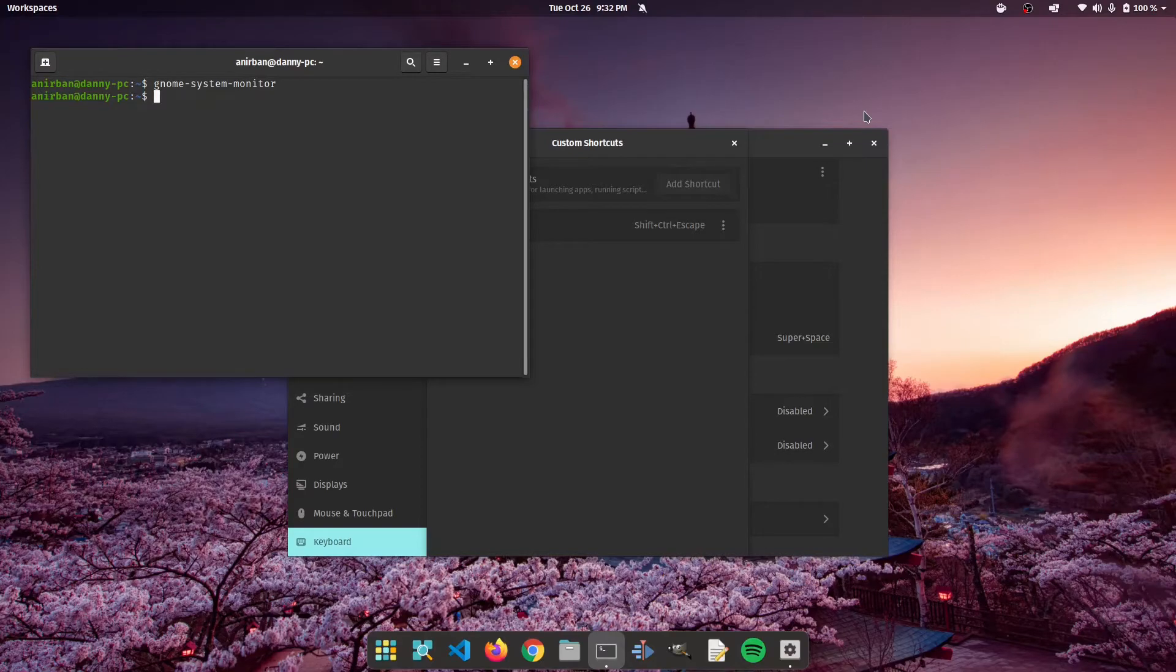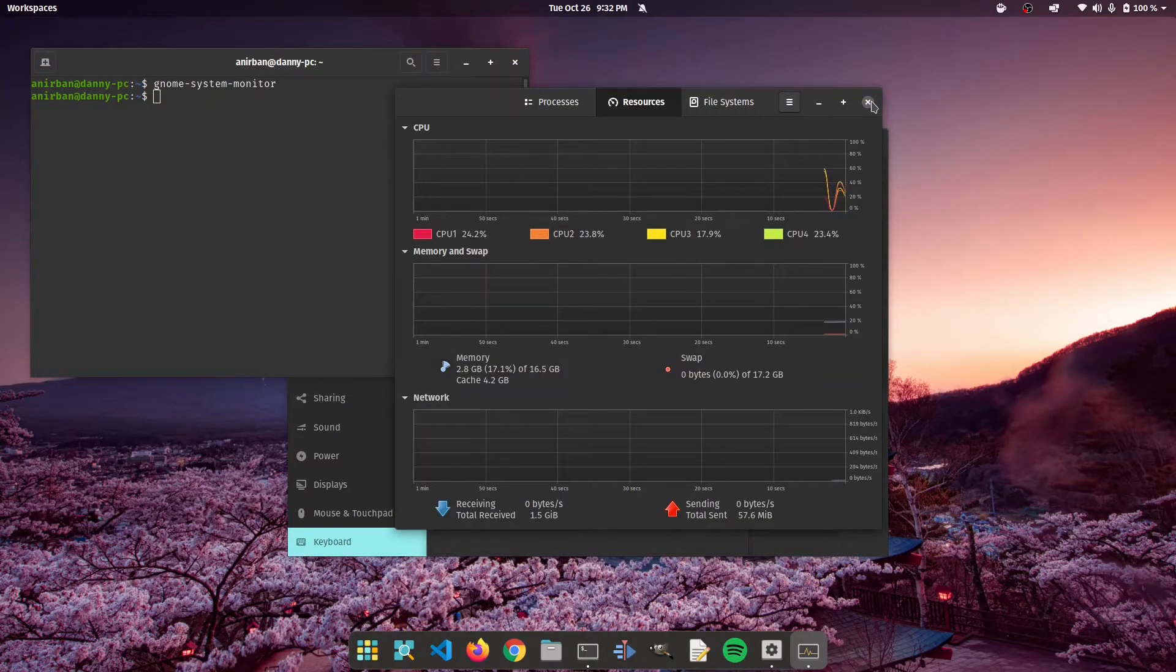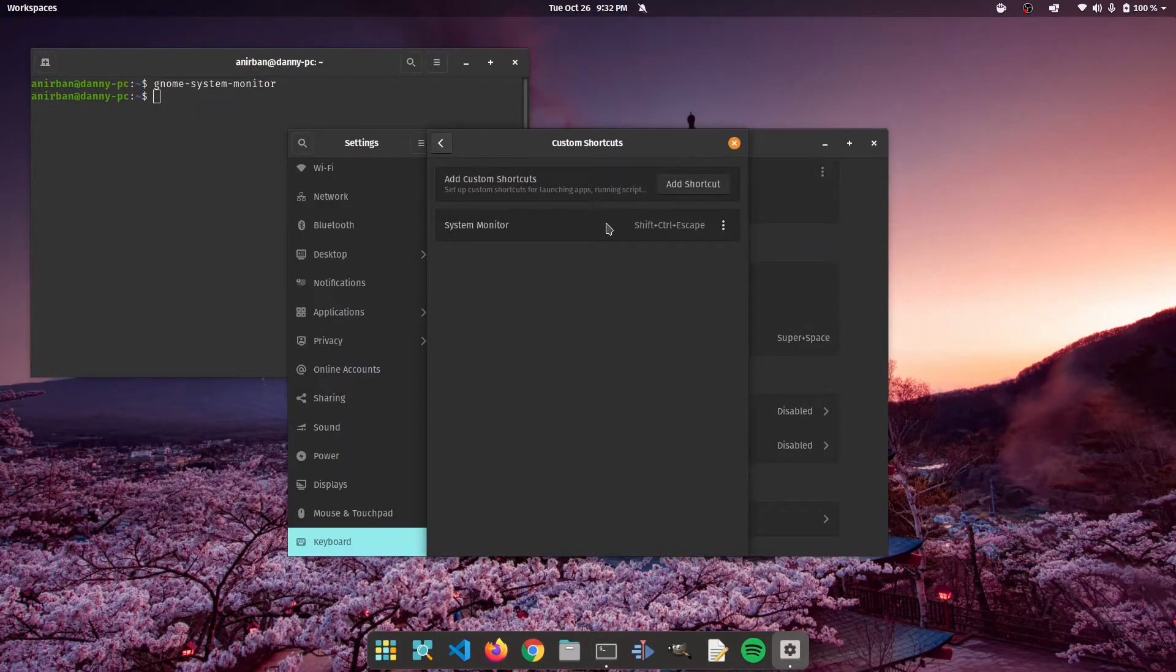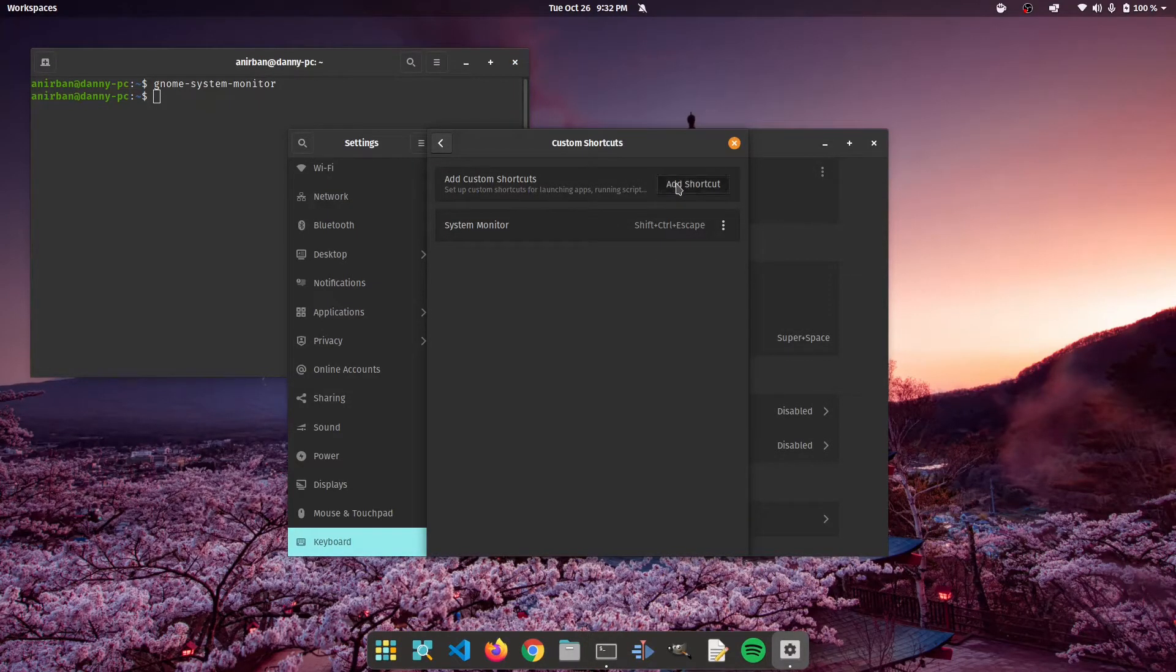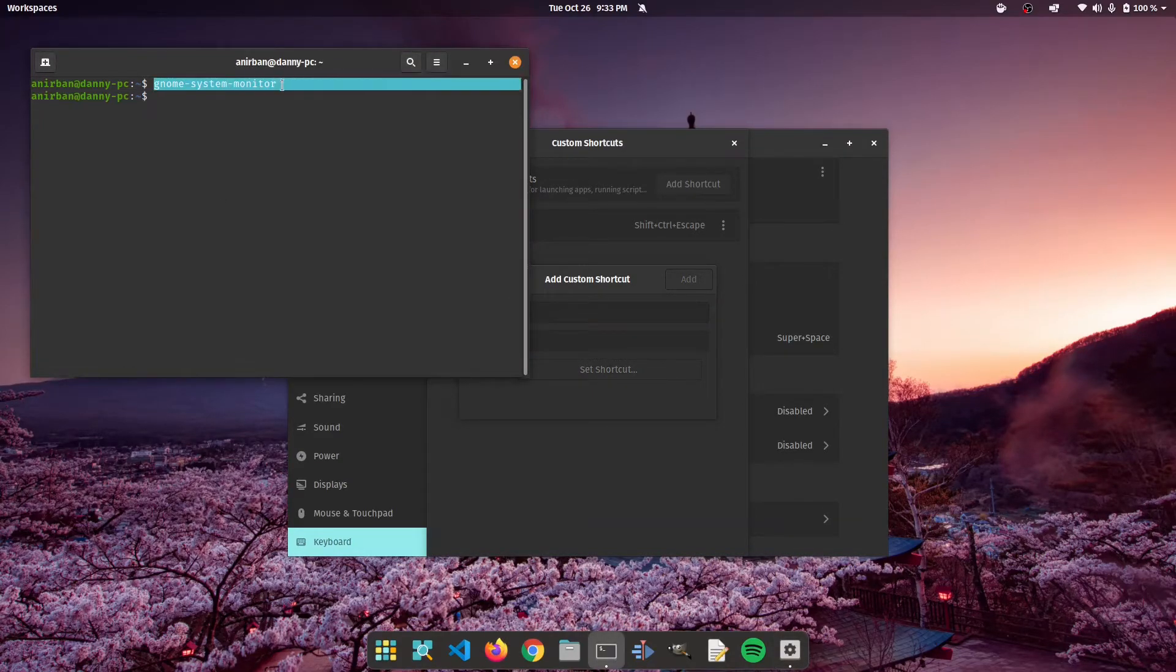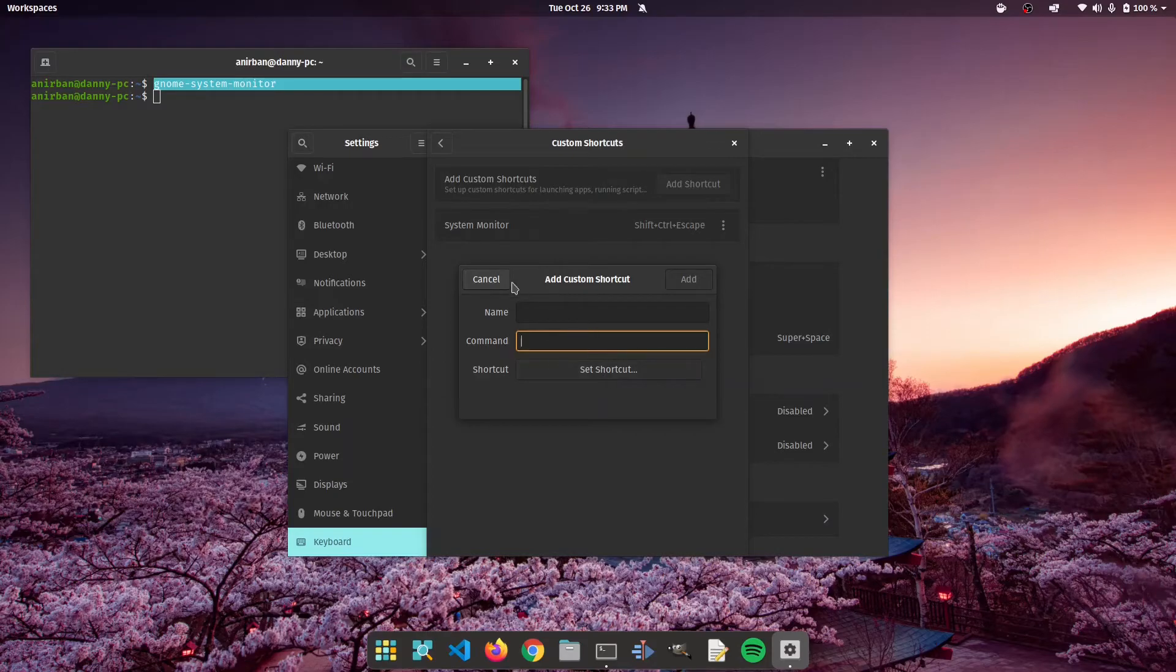If I do control shift plus escape now, it's going to open the gnome system monitor. So let's see how we do it. We're going to click on add shortcut. We're going to put a name in the command section. We're going to put gnome system monitor, and then we're going to click on set shortcut and enter our desired combination.